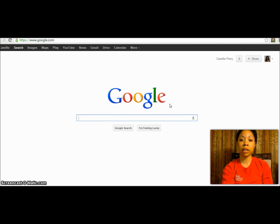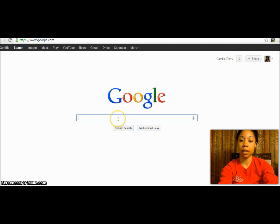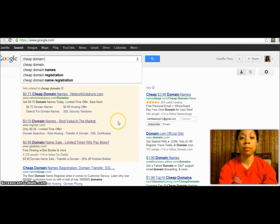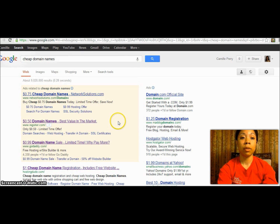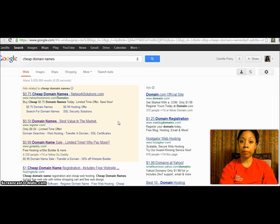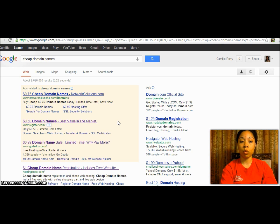The first thing I typically do is go to Google and type in 'cheap domain.' This typically gives me an option for GoDaddy. I like to use GoDaddy over most others because it gives you a shorter wait time to get your website's name linked to your actual website.